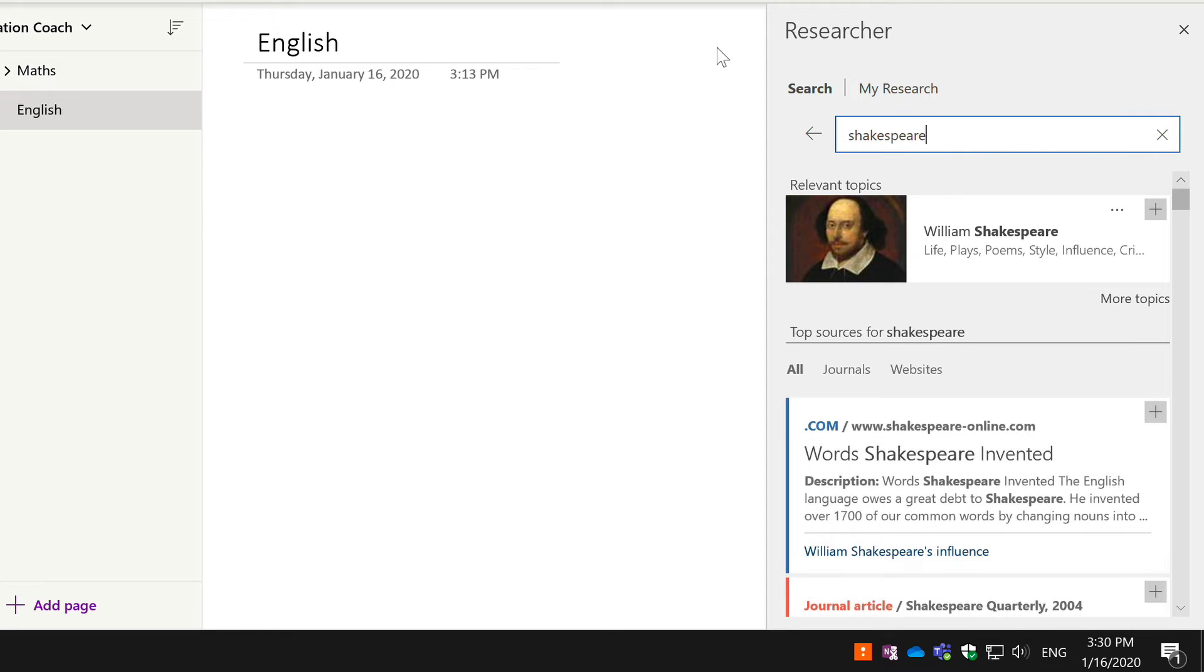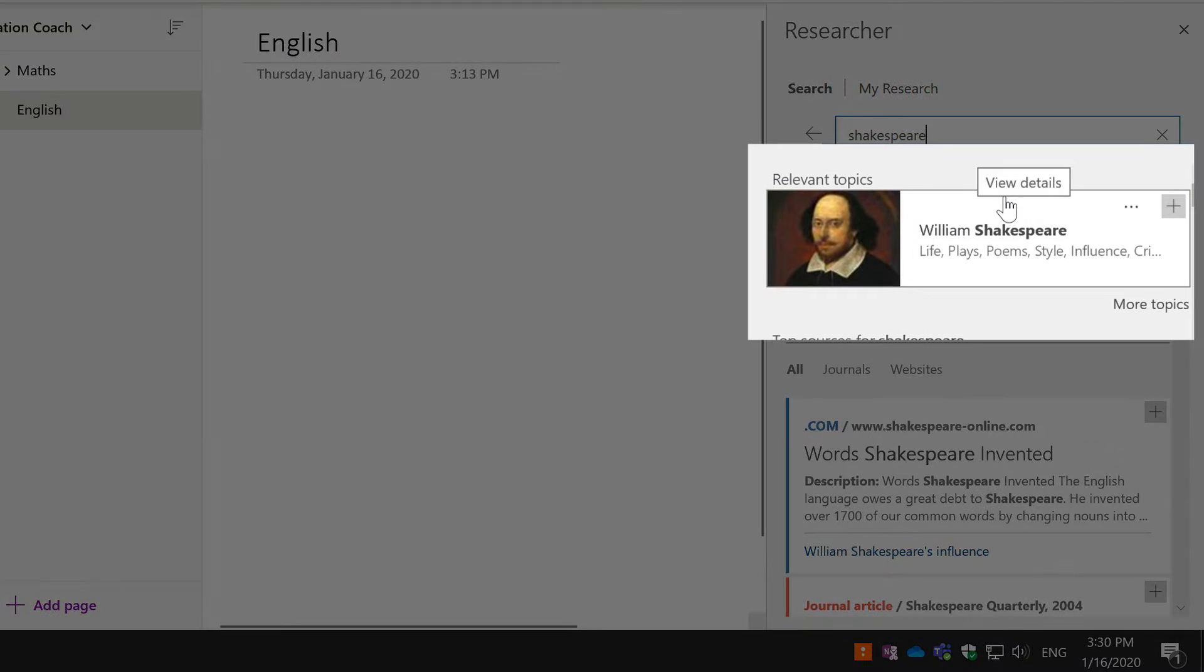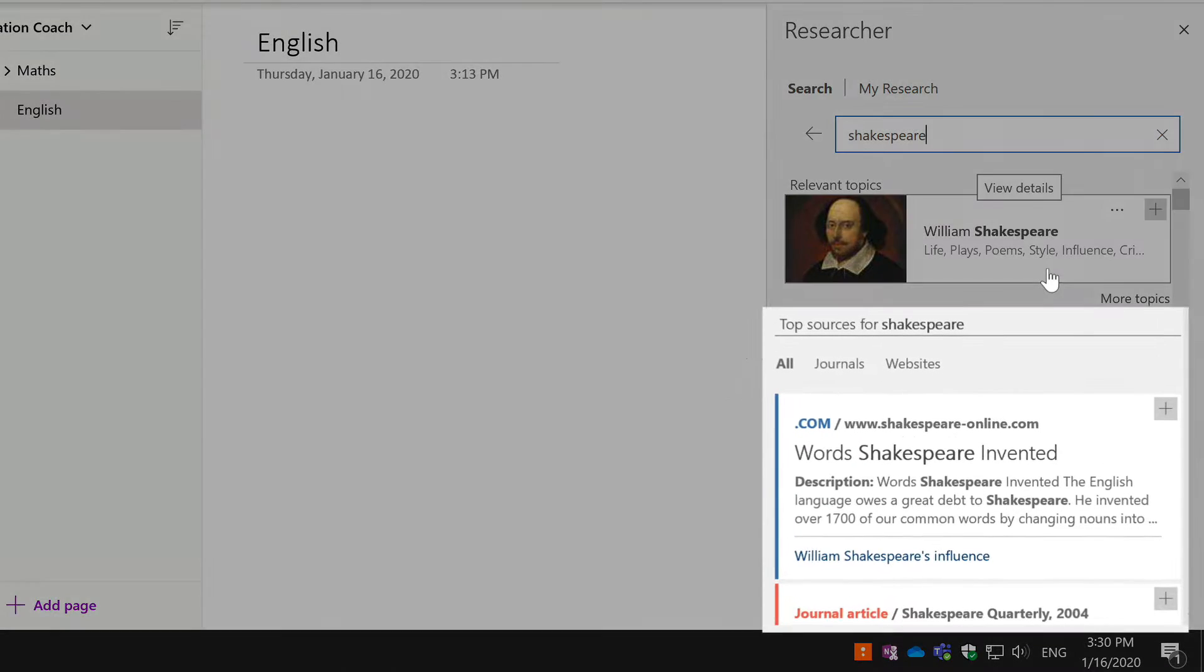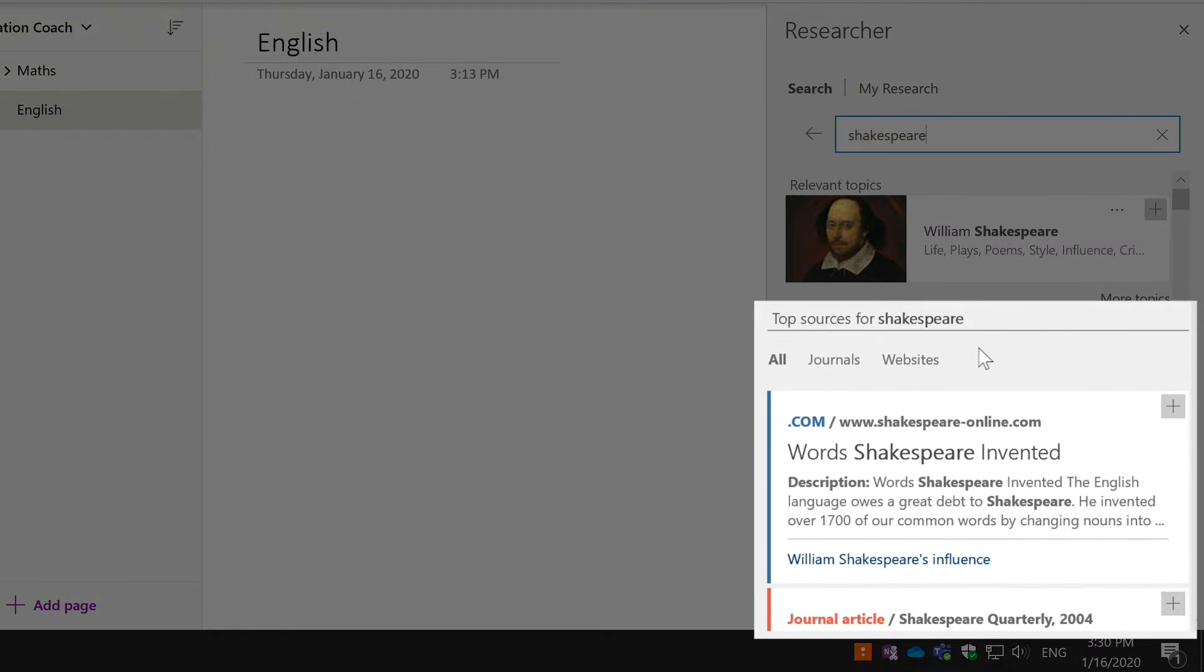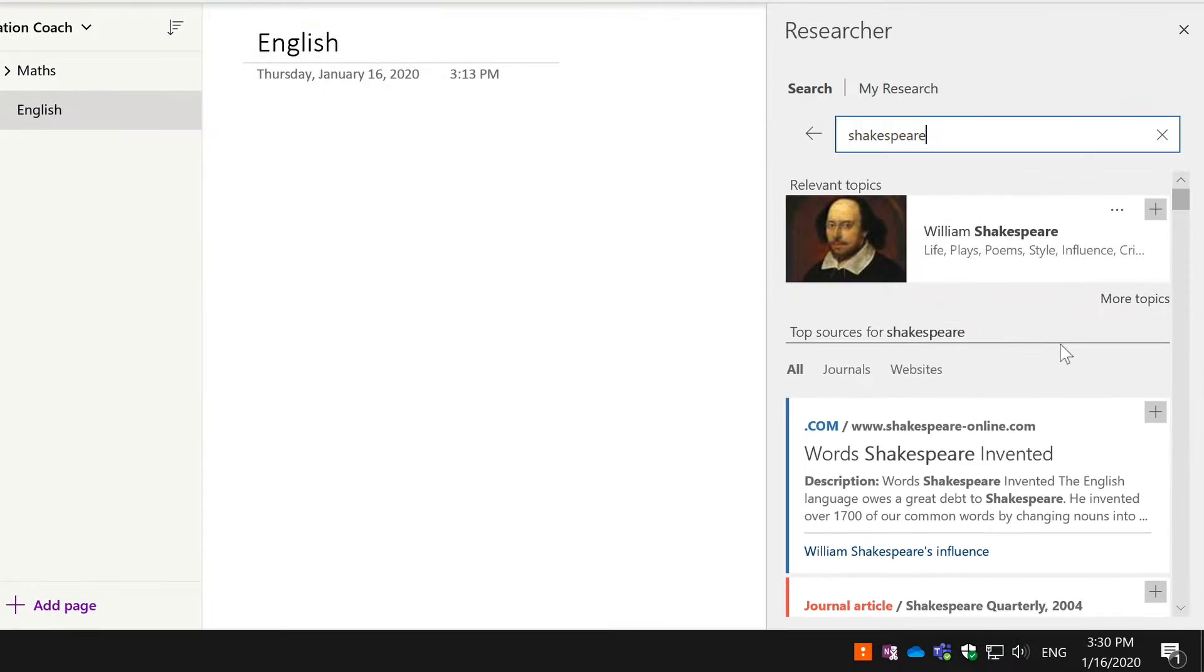When you put in the keyword and search, it will bring back first of all a list of topics. It's found William Shakespeare here, and then beneath there you'll see a list of journals and websites—locations on the internet where you can get information about your subject.